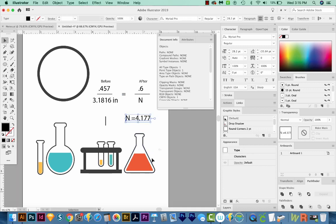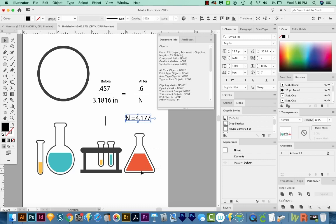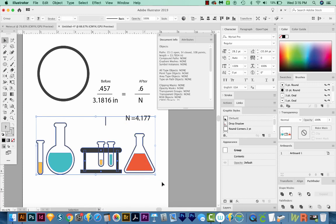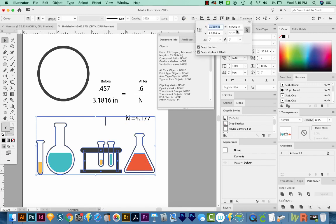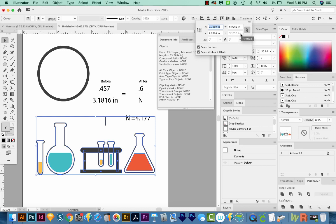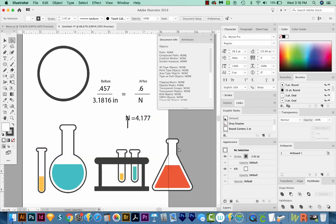Sorry to bust out the algebra on you guys, but this is the best way that I know to do a calculation like this. So I'll select everything and then come up here to Transform. Make sure this is selected so it constrains them. And we'll change our height to 4.177.